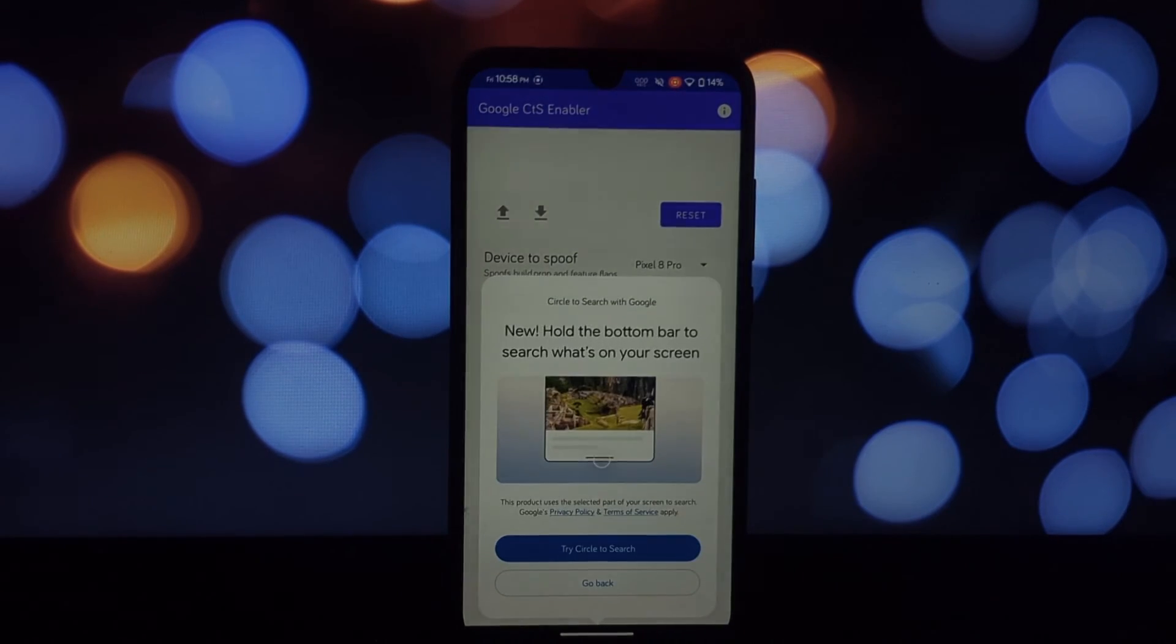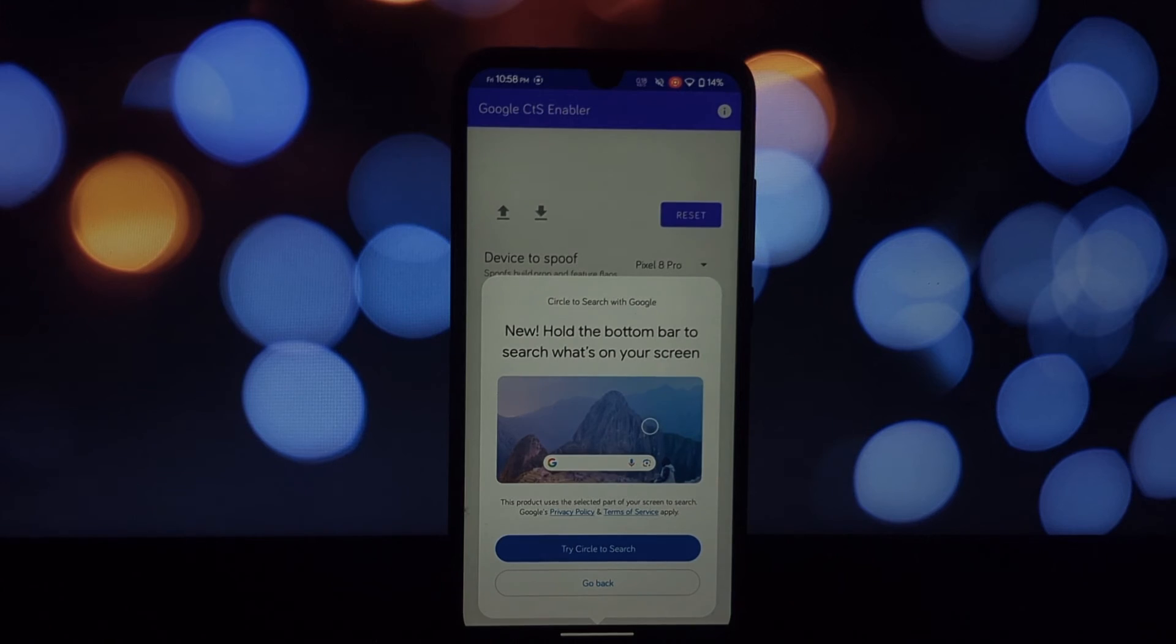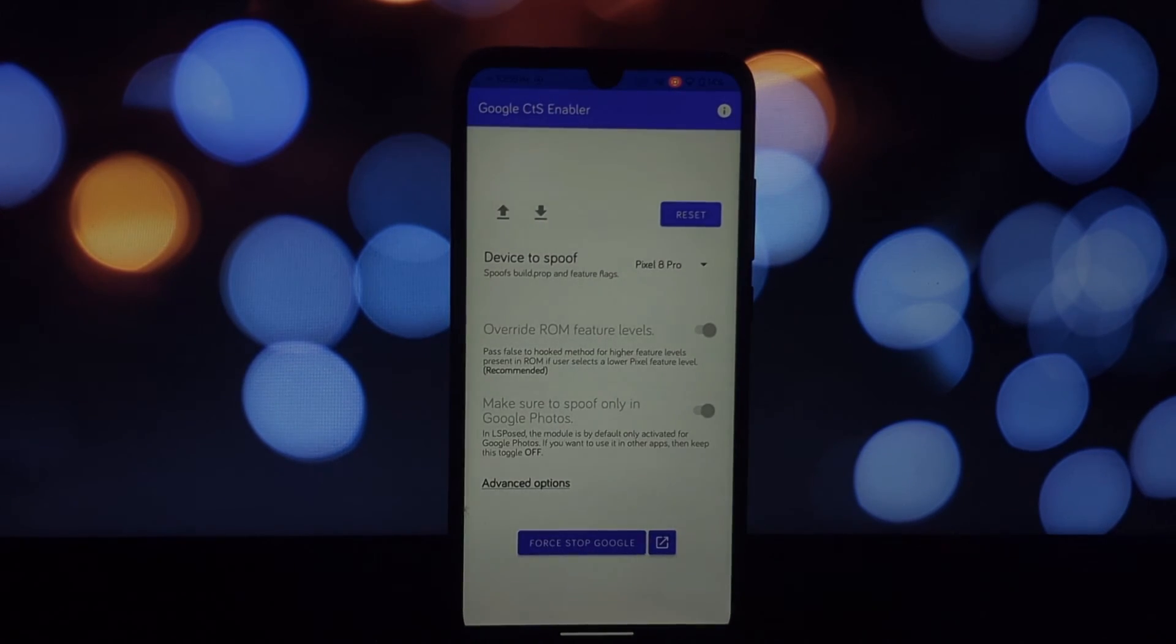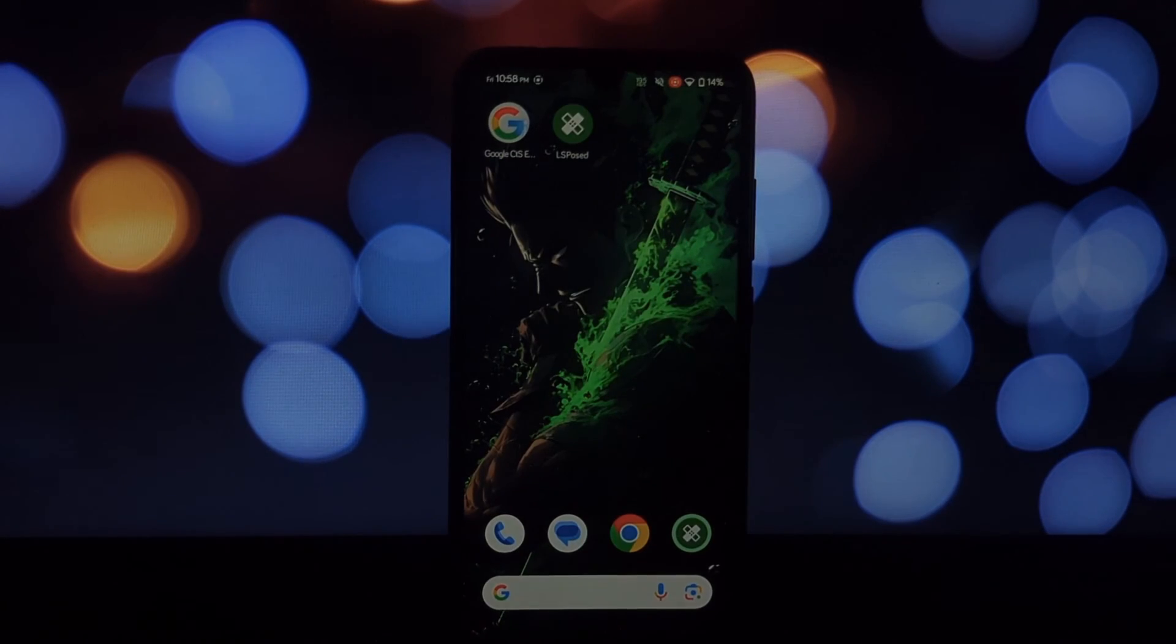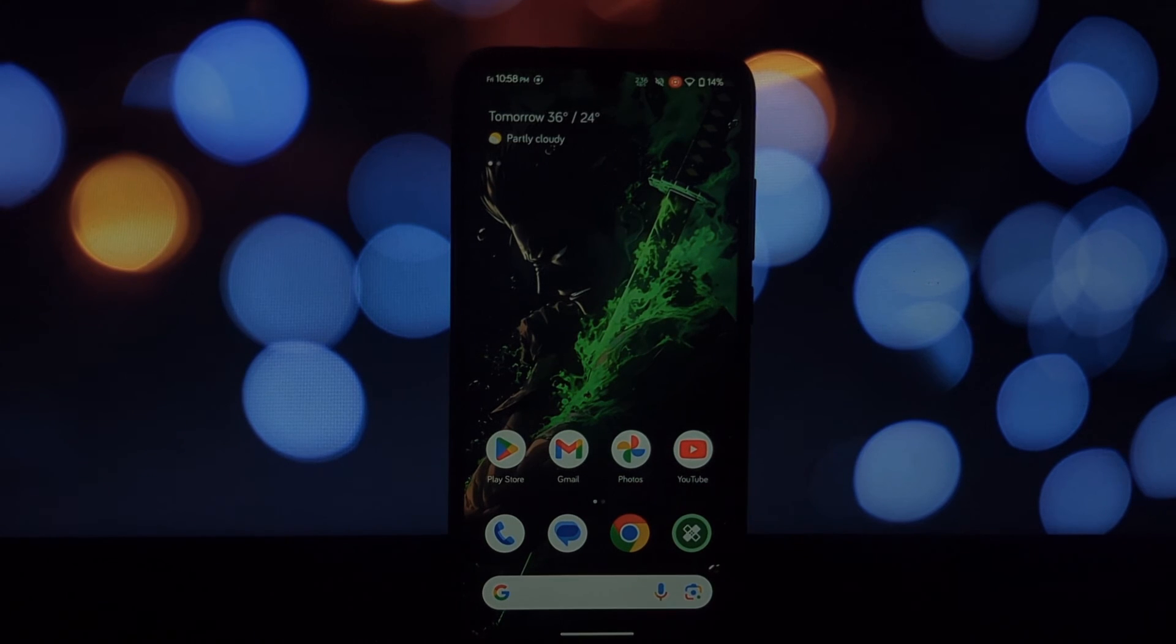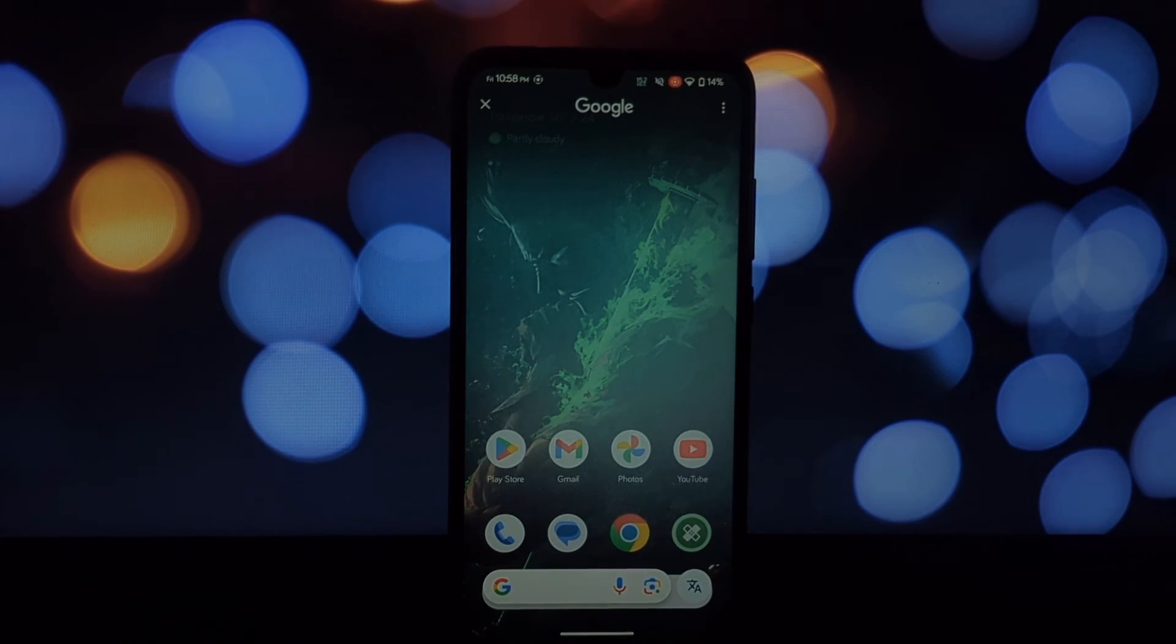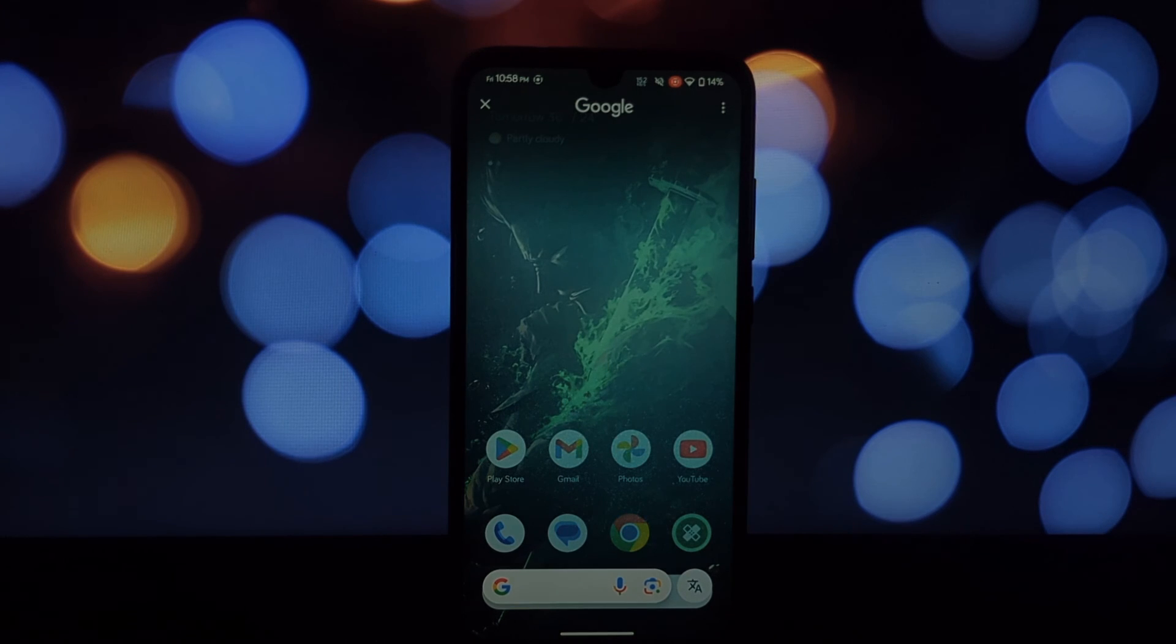That's it! Now you can enjoy Circle to Search functionality on your rooted Android 14 phone, even if it's not a Pixel or Samsung S23/S24. Remember, this method requires a rooted phone, so proceed with caution if you're new to rooting.